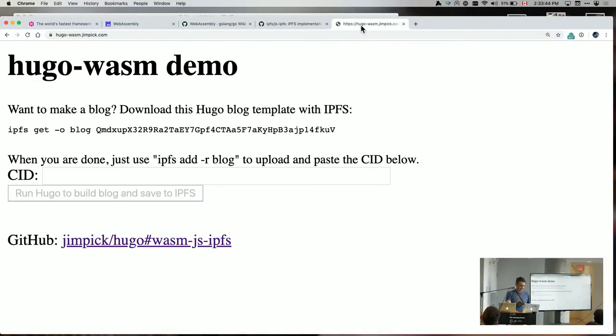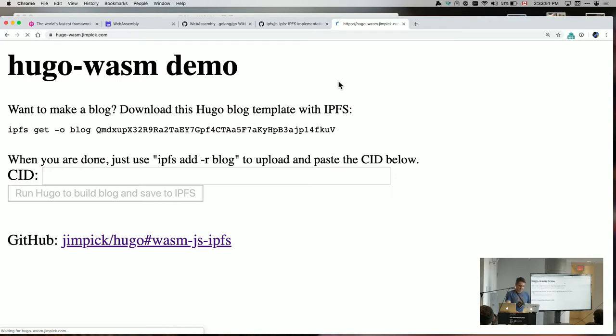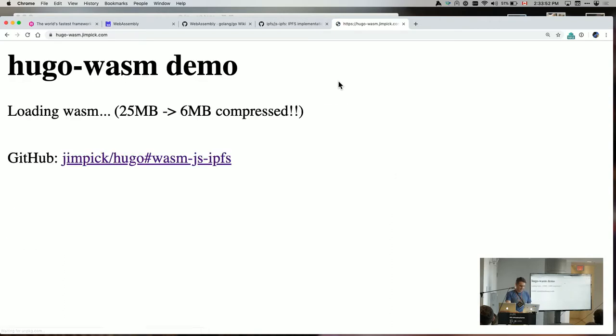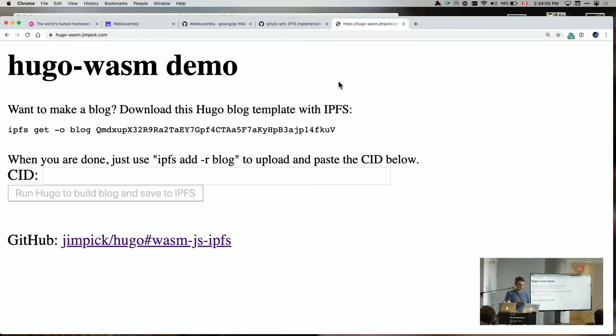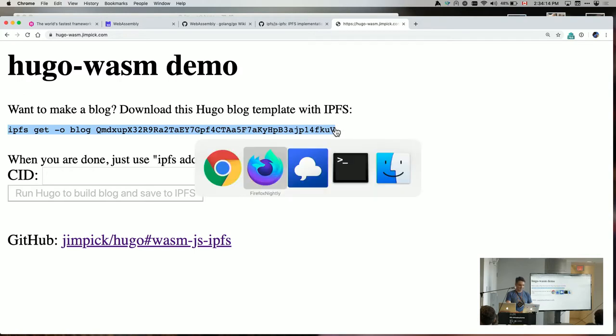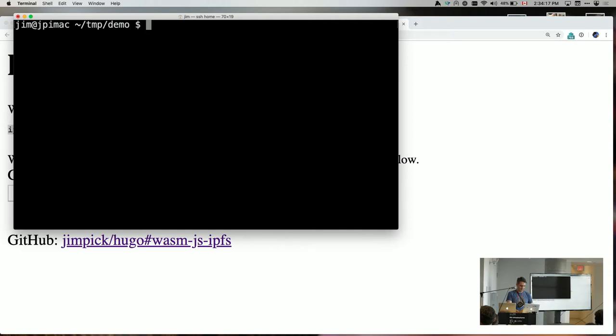So okay, here's the demo. So if I load this, this could be hosted on IPFS or any web page. This is just a static site and it's just loaded that six megabyte WebAssembly file plus some JavaScript and the HTML page which you see right here. And I need to do this command on my local computer to get my blog template.